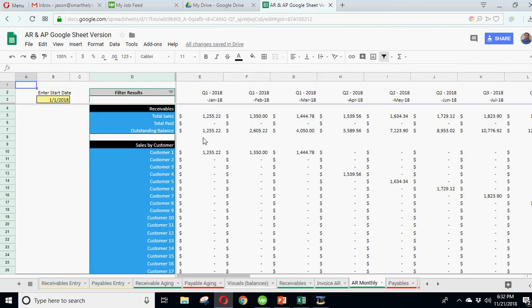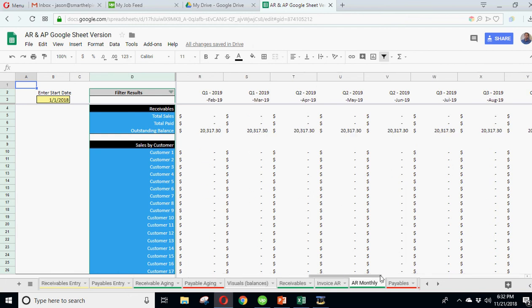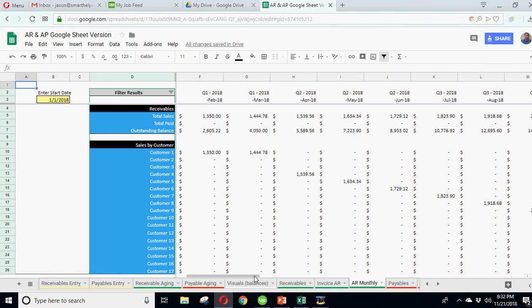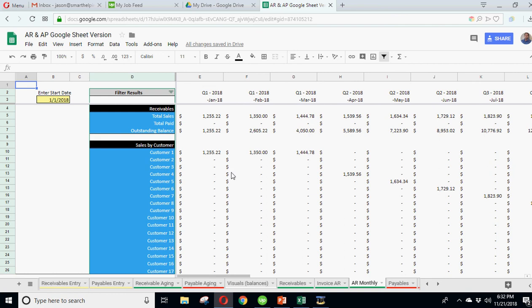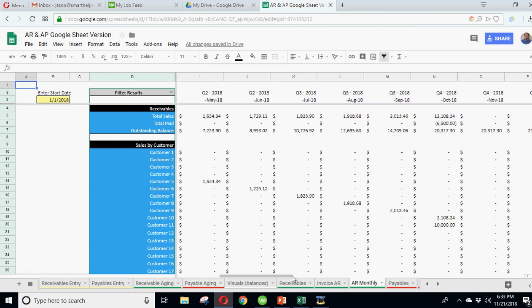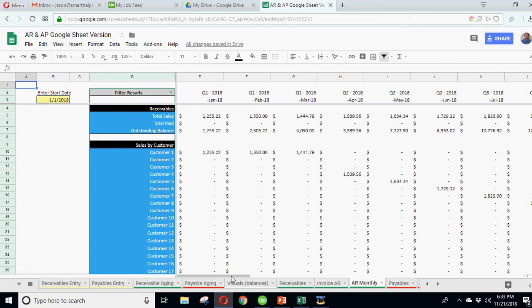We've also got a running balance. So you can actually see what happens over the course. I've done over three years here, but you could just use it for one year at a time. That's what most people do. And you can see how much you've done in sales, how much you've collected, what's outstanding balance every month, and that updates as the data entry updates.